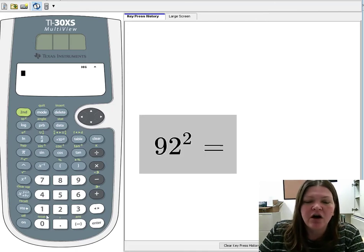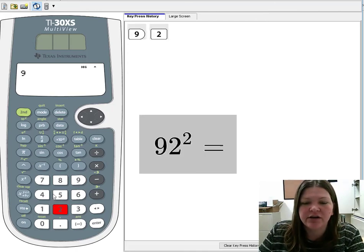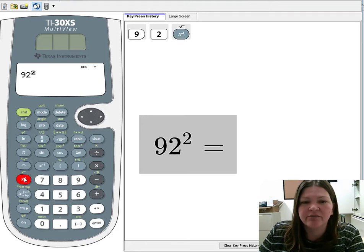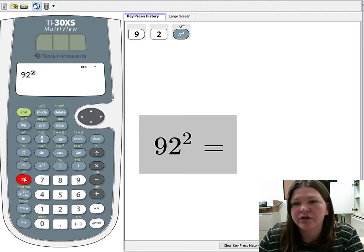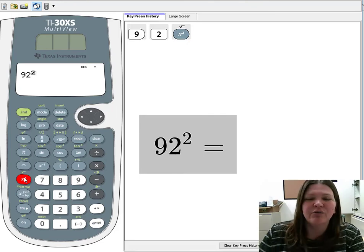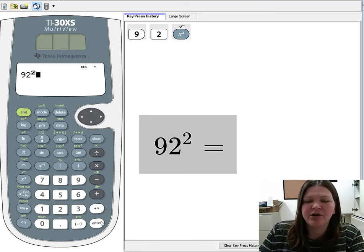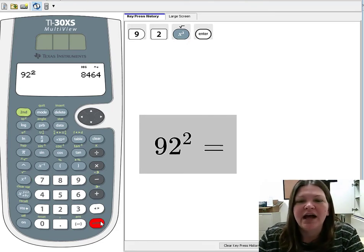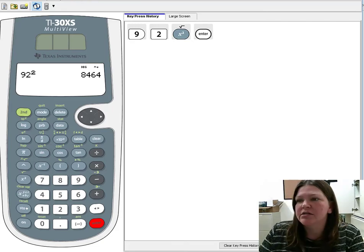To do that, all you need to do is type 92 into your calculator and there's the lovely little X squared button right there and it will square it for you. You don't even have to know what it means to square. Go ahead, press enter and we see that is 8,464.